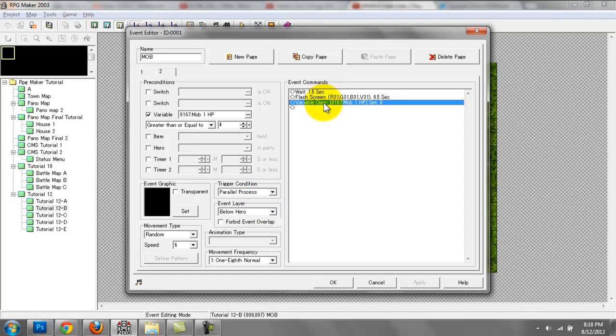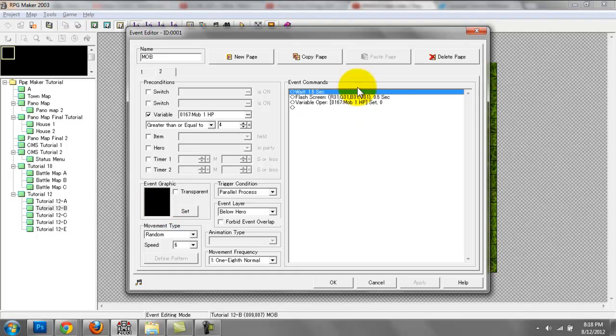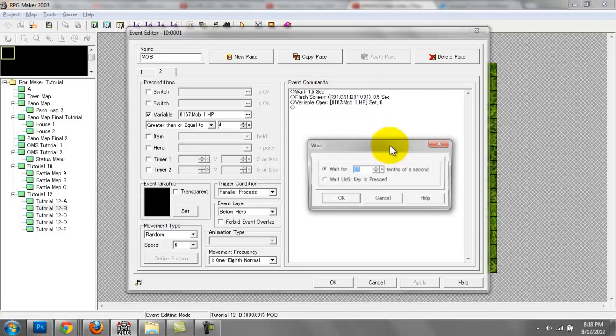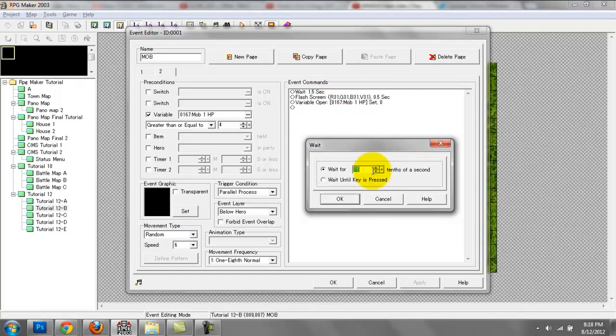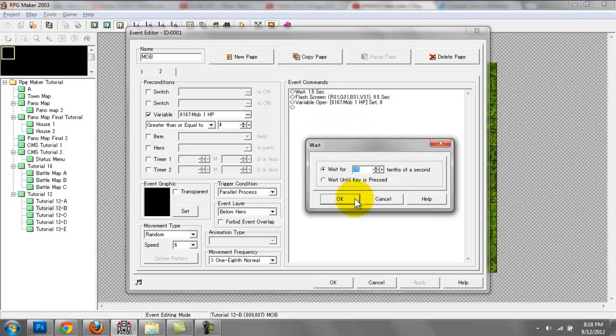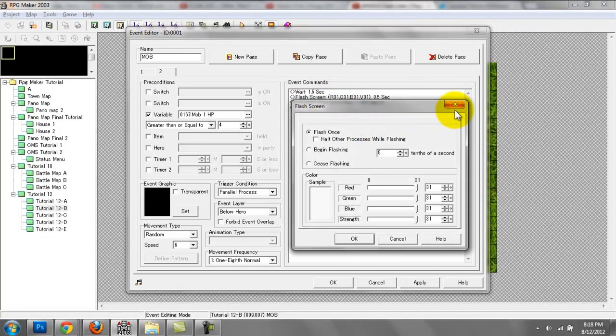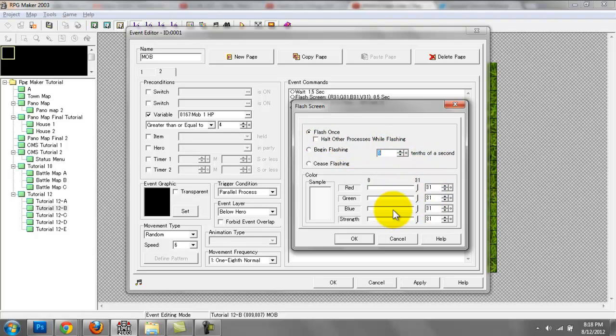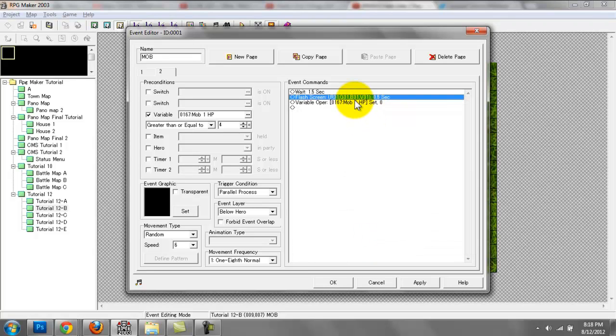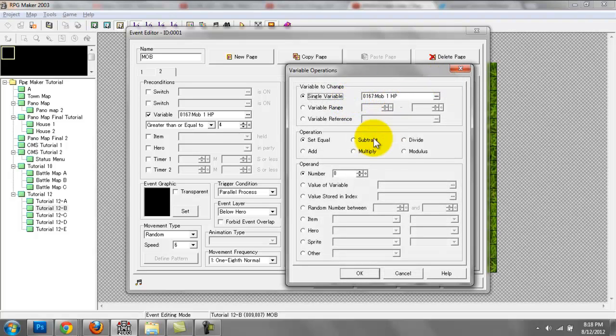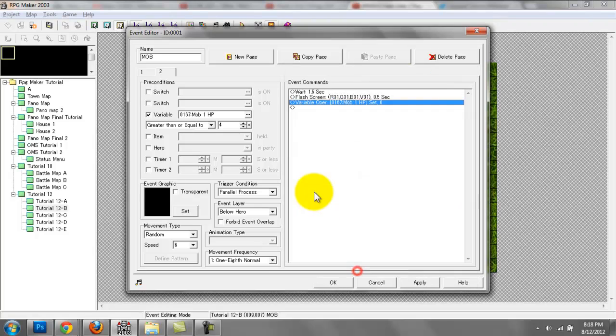We're going to change the event graphics to be blank, then do a wait. You can do a wait as long as you want. I just did a 1.5 second wait so he responds quickly. Then we're going to have a flash green. I set this to flash once at 0.5 seconds, and the color is set to a value of 31 for red, green, blue, and strength. Then we have variable mob one HP's operation set equal to number zero.